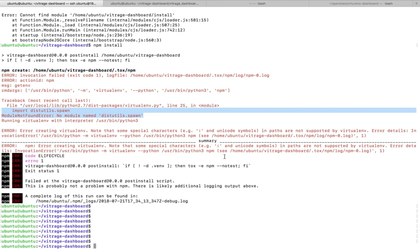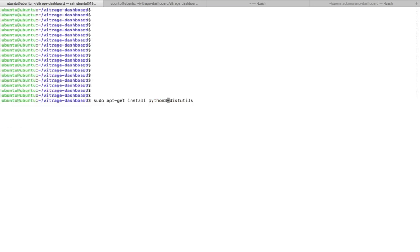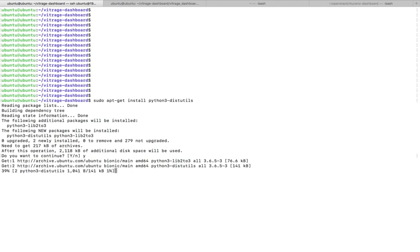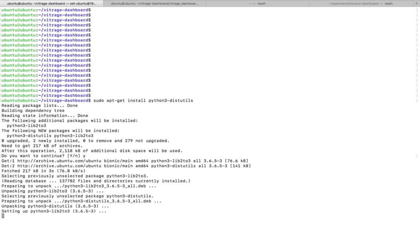To fix this issue, install python-distutils. This package we have to install. If you are using Ubuntu system, you can install this package using apt-get command. Just install this package.